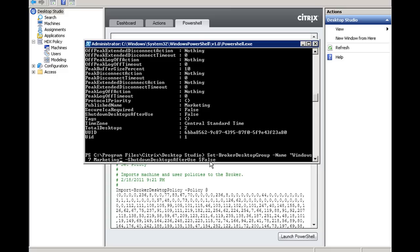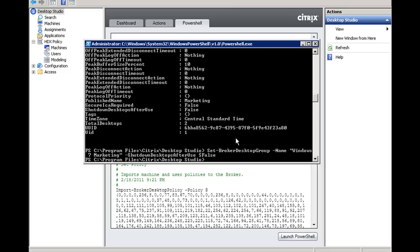Now, to execute, we're going to hit enter and see what happens. And voila. Now, at this point, any member of the desktop group Windows 7 Marketing, the virtual machines that are a member of that desktop group, will not reboot when the user logs off.